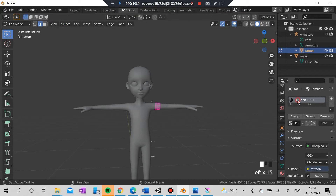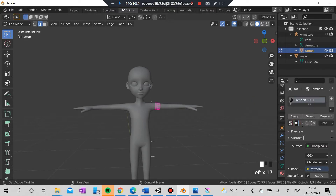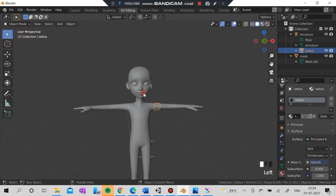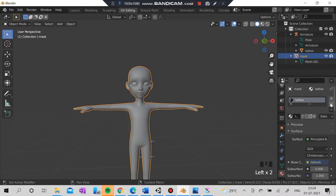I'm selecting everything. I just clicked it and I'm going to rename it, and after assigning everything I'm going to the object mode and I'm going to click the mask, which is the big thing here.